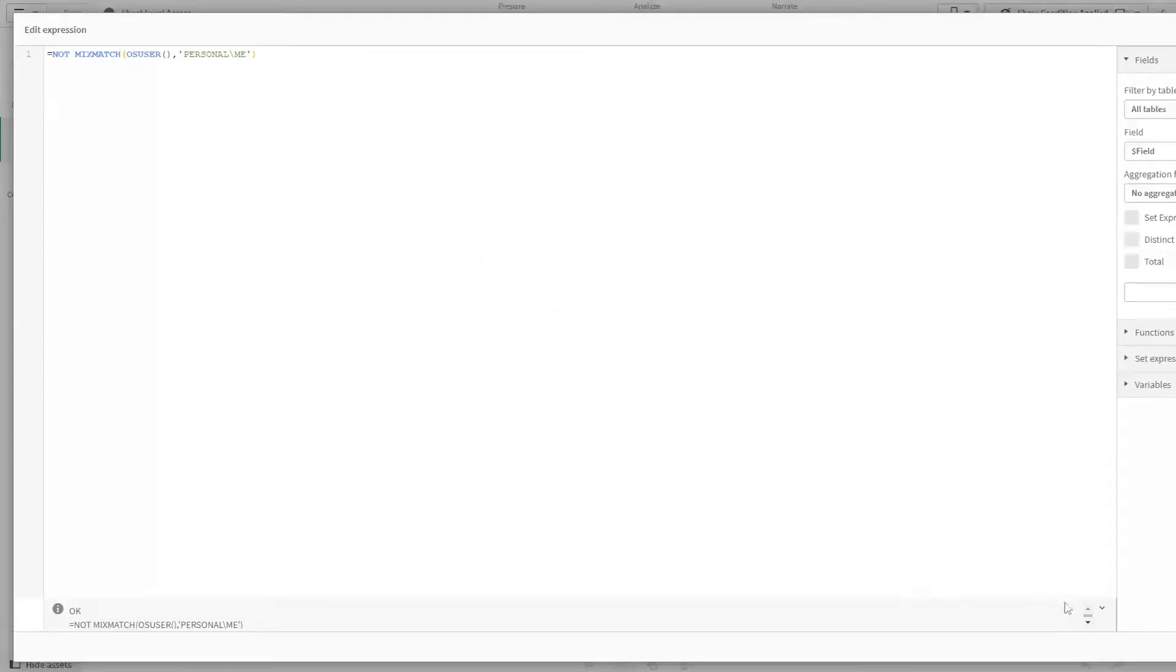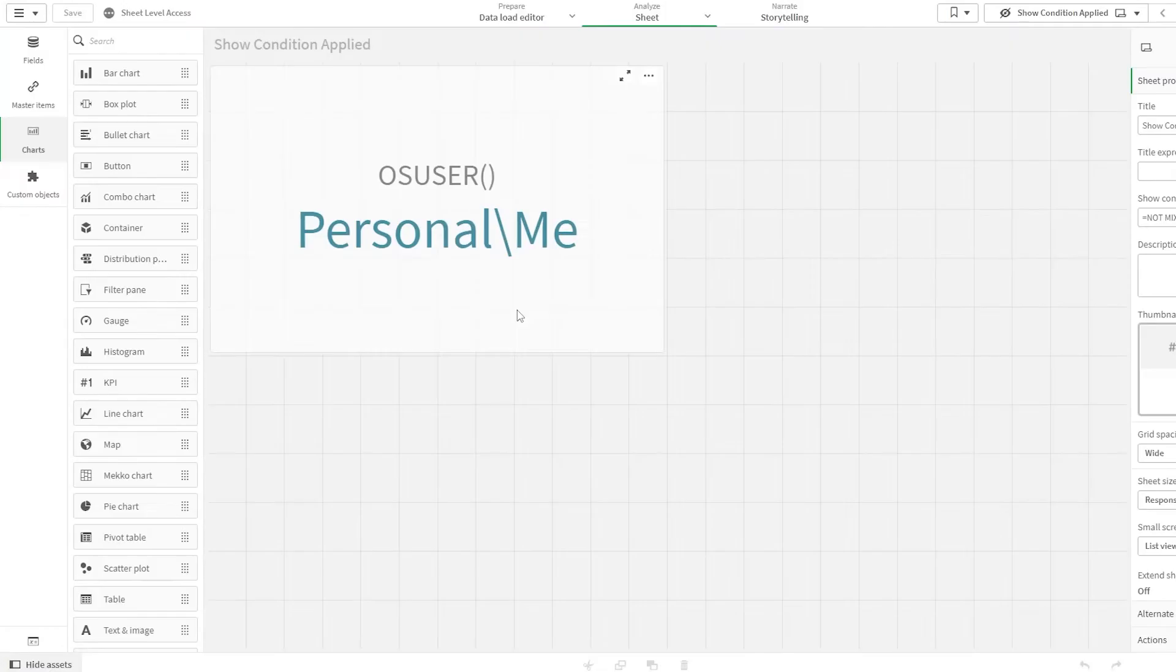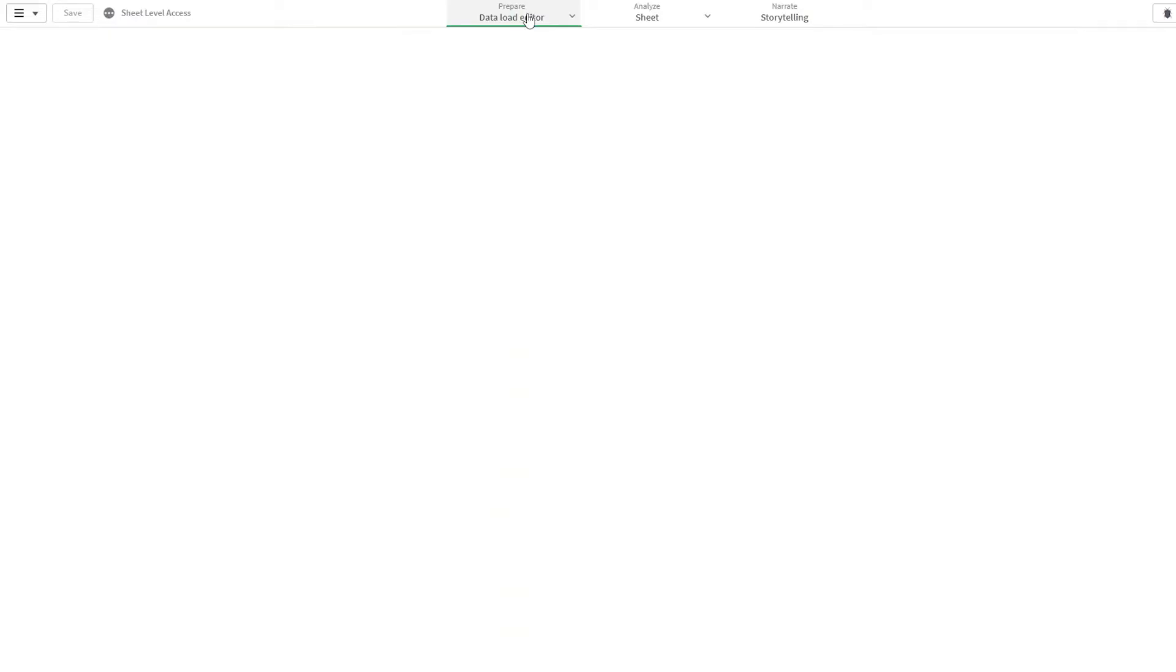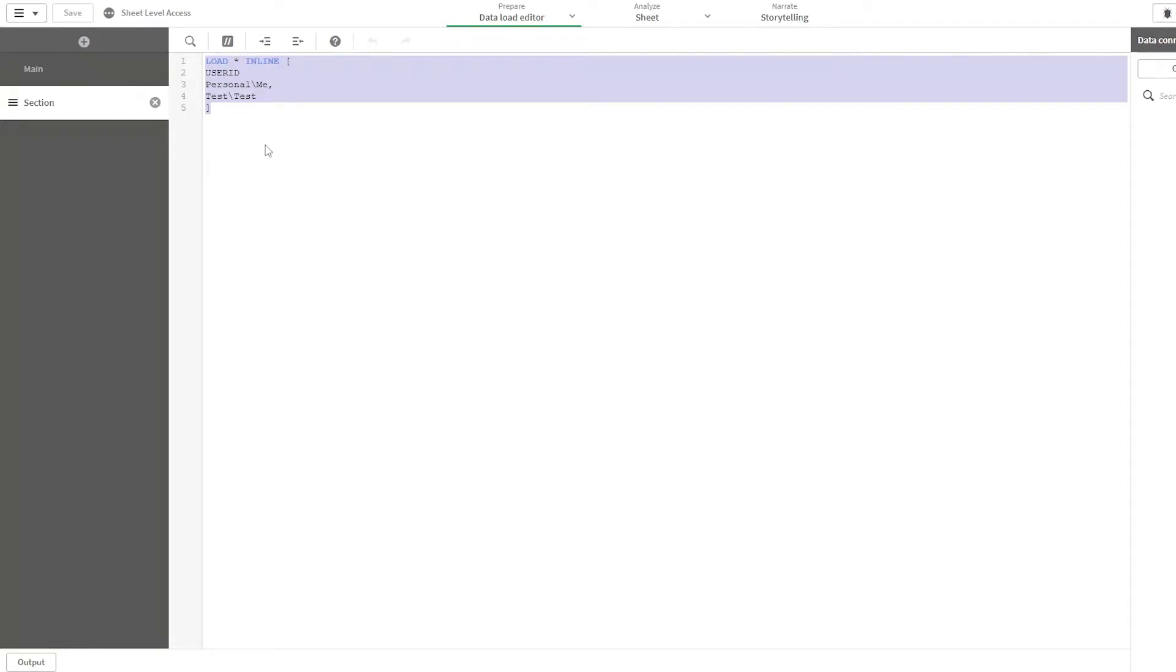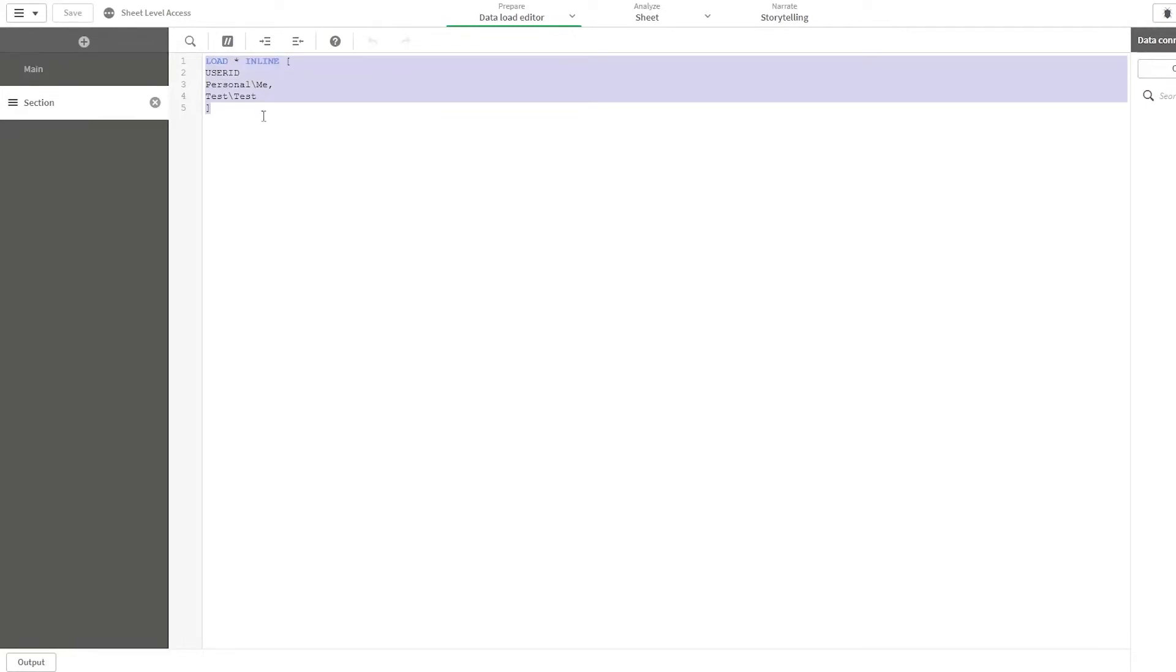What you can do is load a separate table, load the data from the AD or some other data source, and you can do operations like allowing specific groups to have access to the sheet by loading the data from AD or any other data source. And then once it is loaded...